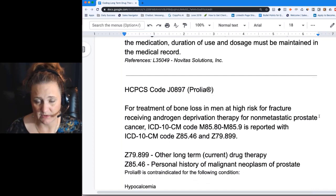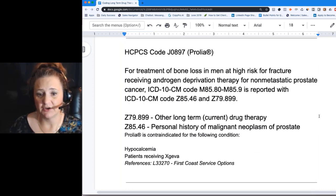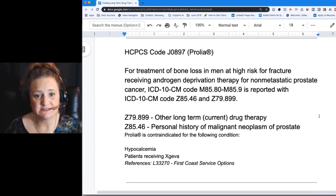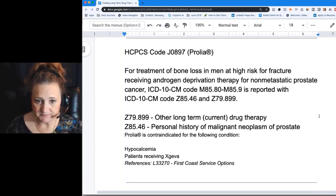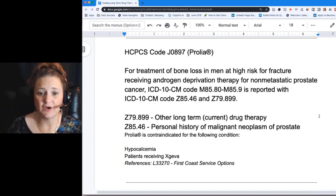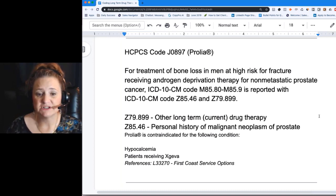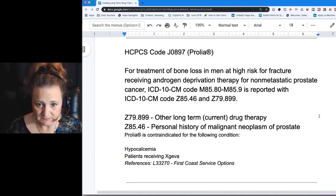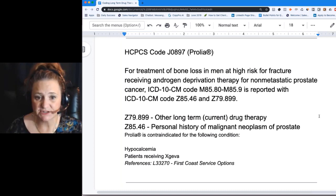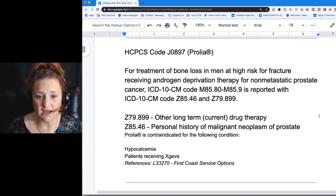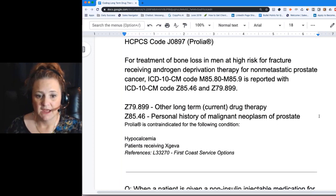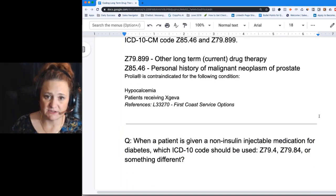There is a HCPCS code that's a great example. Using FIND-A-CODE, J0897 — which is for Prolia — is used for men at risk for fracture because they have prostate cancer. When coding that situation where they're taking Prolia, we need to track that. Prolia would fall under Z79.899, and then Z85.46 for personal history of malignant neoplasm of the prostate.